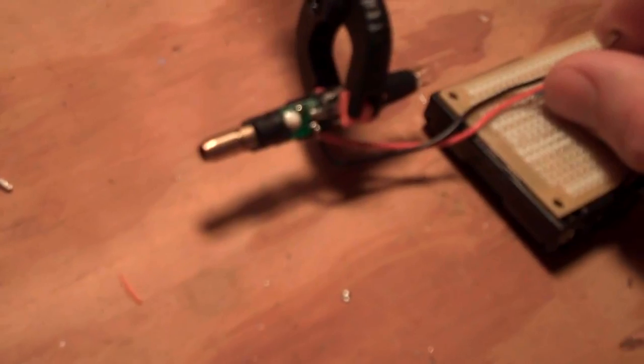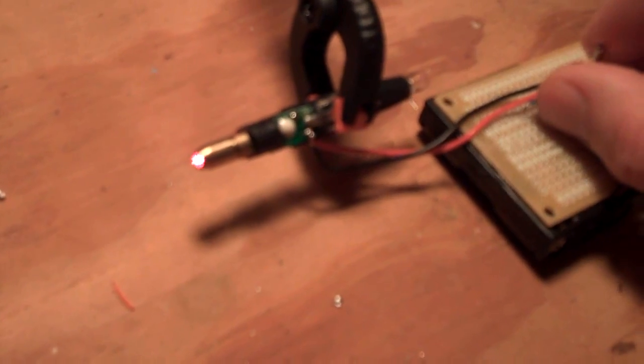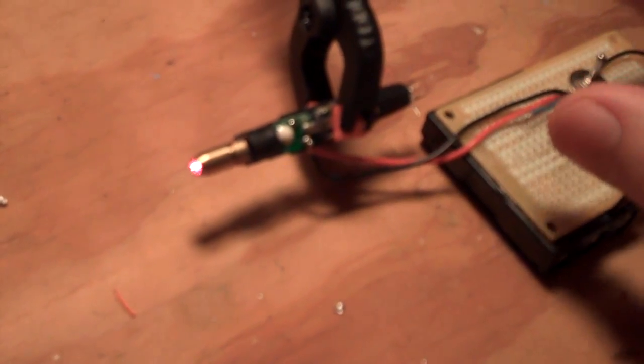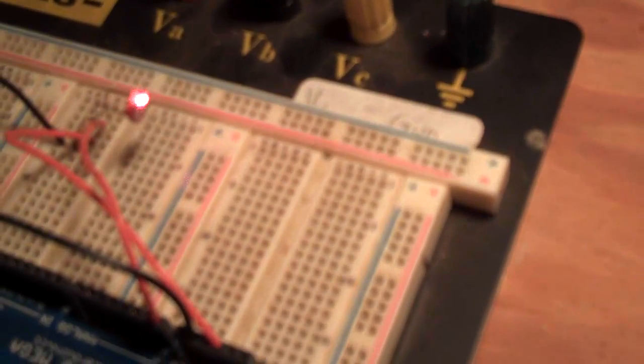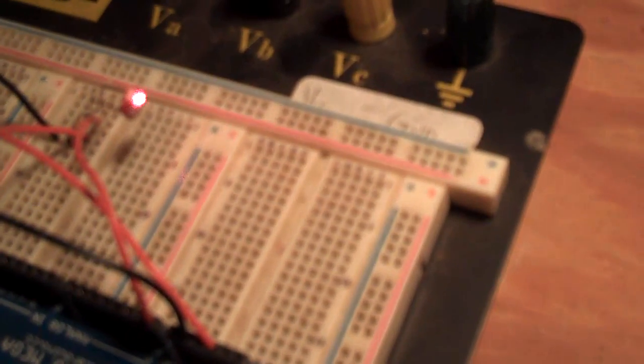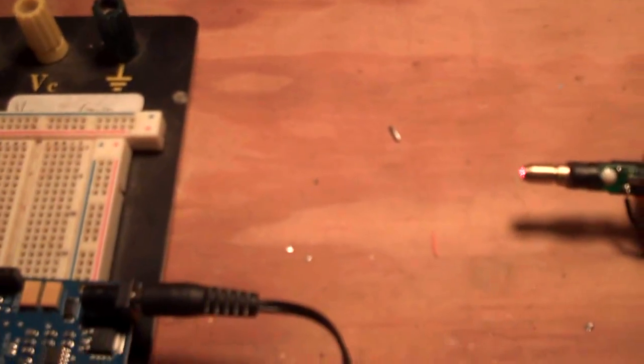So now what I'm going to do is turn on the laser. I just have to adjust this slightly because I just moved it. And now that the laser is providing the light, it shuts off the buzzer.